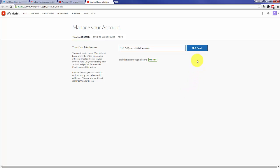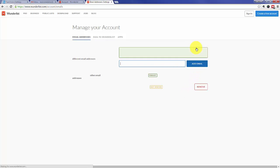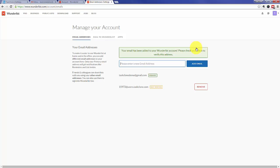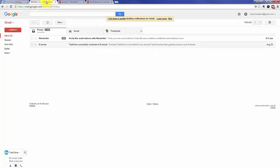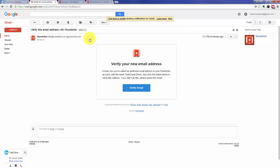From there, Wunderlist will send us the verification email which we'll forward to you. And so let's check our email and see that the verification email has arrived. Once it does, simply open it and click the verify email button.